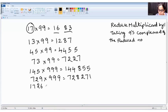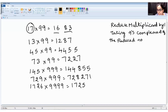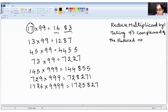One more problem: 1726 into 9999. It's four digits by four digits. Reducing the multiplicand by one gives 1725. Nines complement of one is eight, nines complement of seven is two, nines complement of two is seven, nines complement of five is four. So the answer is 17258274. Such a long answer in one shot!